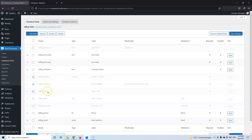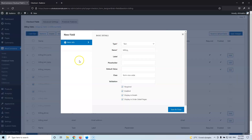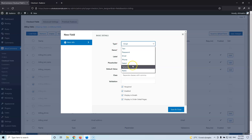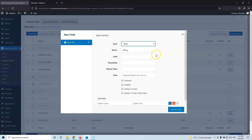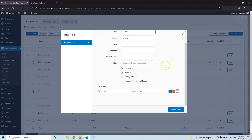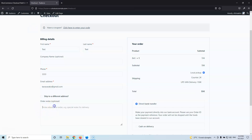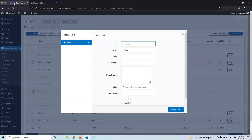Now let's add a new field. Hit Add Field and let's see what types we have: password, email, phone, select, textarea, and radio. A text field is a simple single line. Select is a dropdown list where only one option can be chosen. Radio is a list of circles where again only one option can be selected. Textarea is a multi-line box — like the Order Notes field. After that we have the field name.